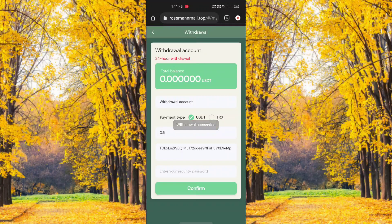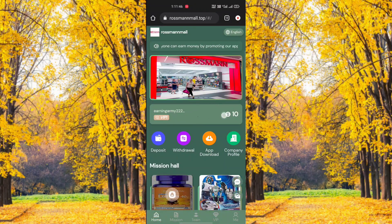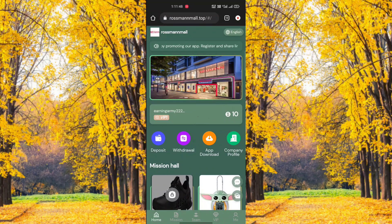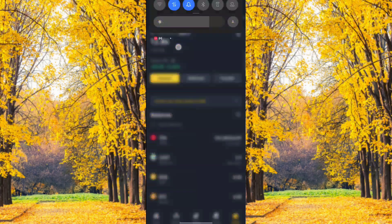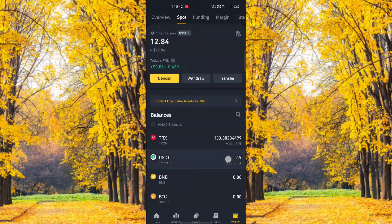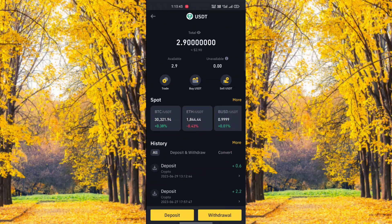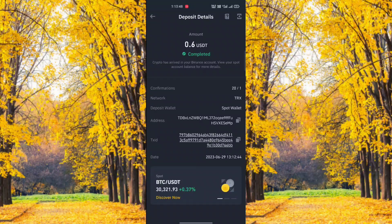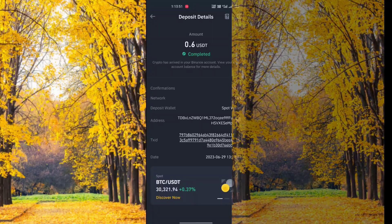After entering all details, click the confirm option. After you click confirm, the withdrawal is sent successfully. Wait just two minutes — I'll prove this withdrawal is real. Check my USDT balance — 0.5 USDT has arrived. So this is a very trusted application.